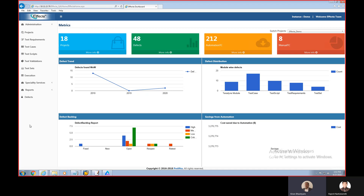On the left-hand side, we have all the modules related to test management. The first one is Projects, where you can create a project as an entity. Then we have Requirements — in case you are not using any other test management tool, Effecta on its own has all the capabilities. So we have an option to capture requirements here, and once ready, we convert them into test cases. These test cases can be either manual or ones which we want to automate in future, for which we have a separate module called Test Scripts.